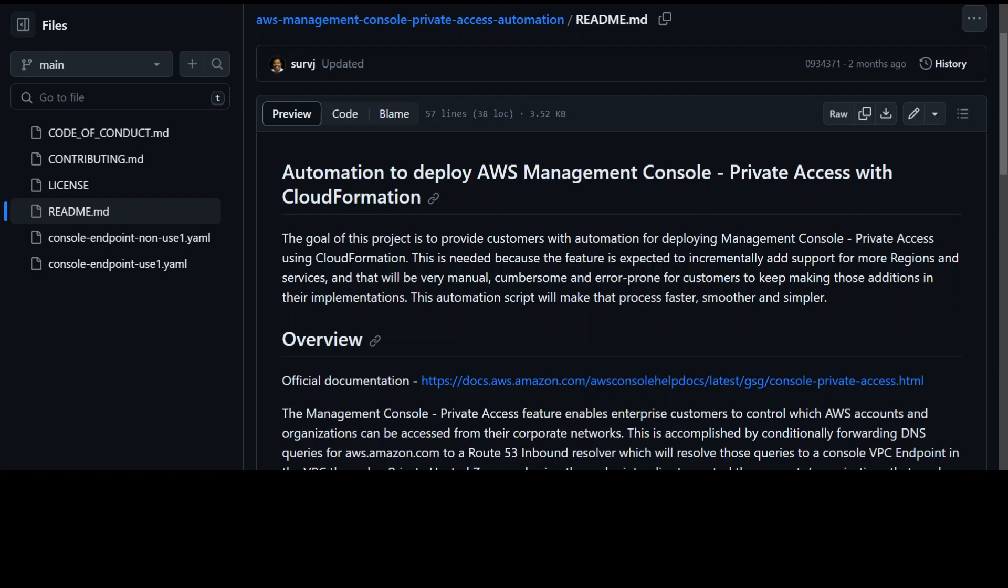The problem he is trying to solve is that if you want to restrict your users from your own corporate network to only few select AWS accounts, then you can use AWS Management Console Private Access.